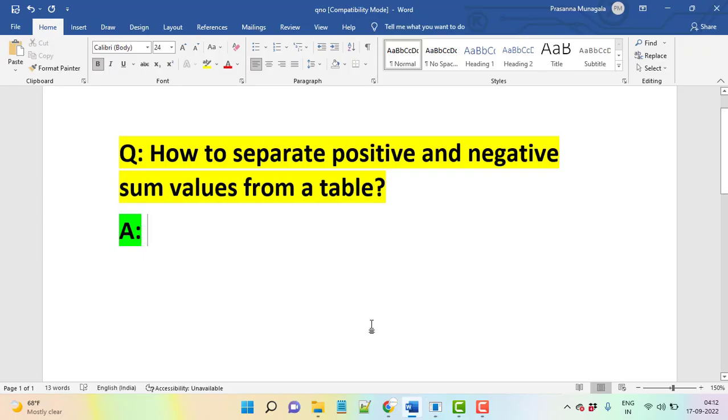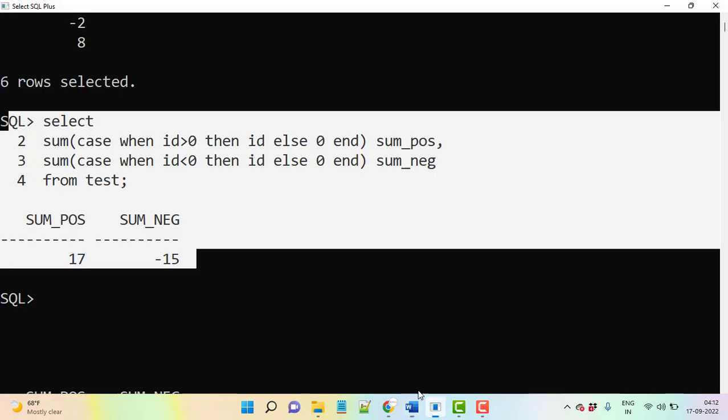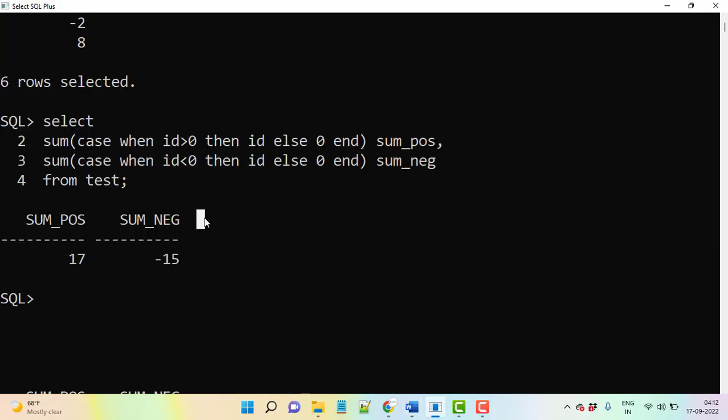Just look at this query carefully and prepare well. Okay guys, thank you very much, we'll see in the next class with a new query. Thank you.